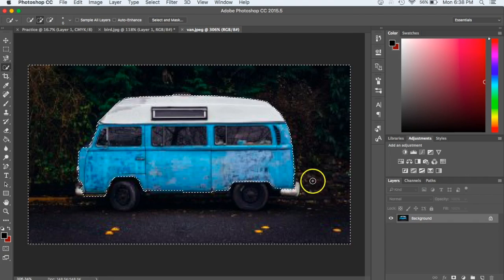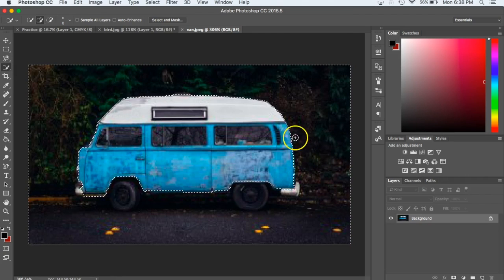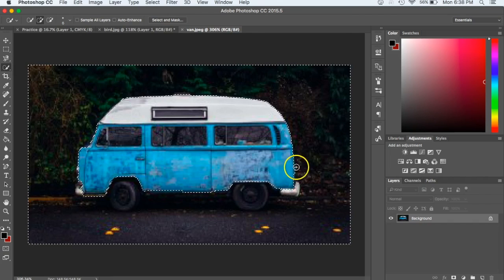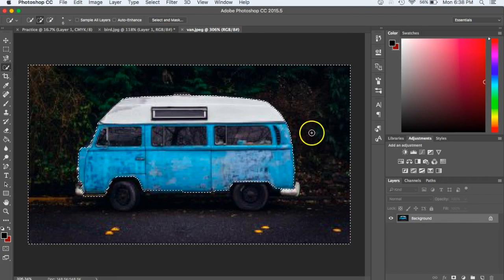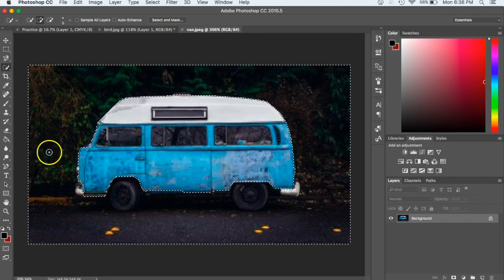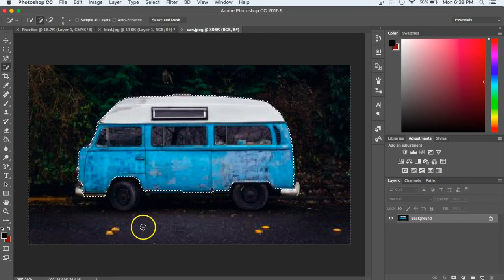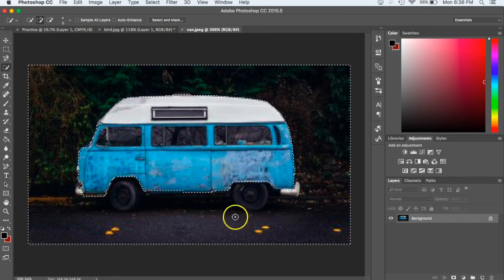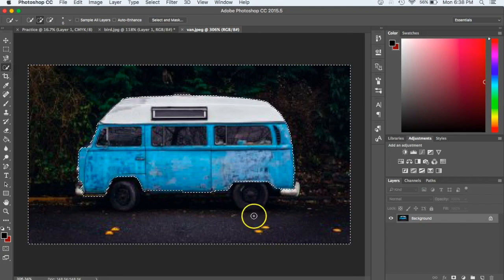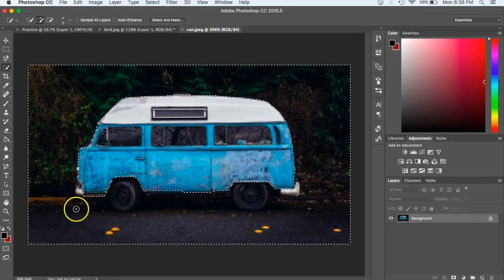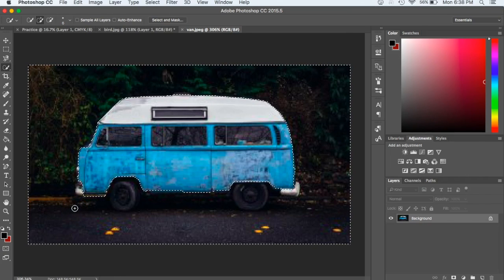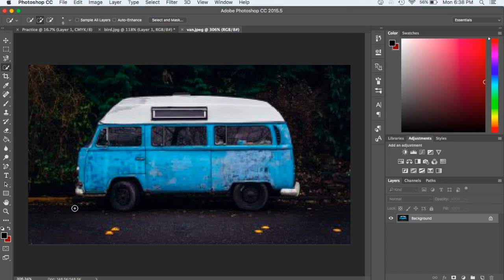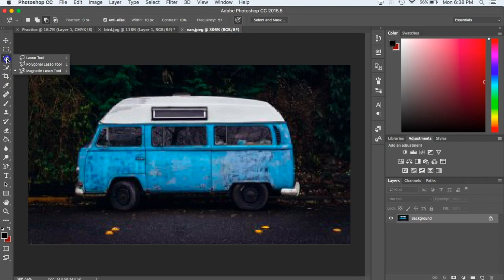The way that this tool works is it's looking for differences between colors. So it can kind of tell the difference between the blue and the background here, all this greenery. But down at the bottom, the street and the tires are basically the same color, and so it doesn't know the difference. As I clicked on the street, it saw that the tires looked basically the same, and so it cut those off as well. So I'm going to go ahead and deselect this by hitting Command-D, and I'm going to choose a different tool for this one. I'm going to choose the magnetic lasso.